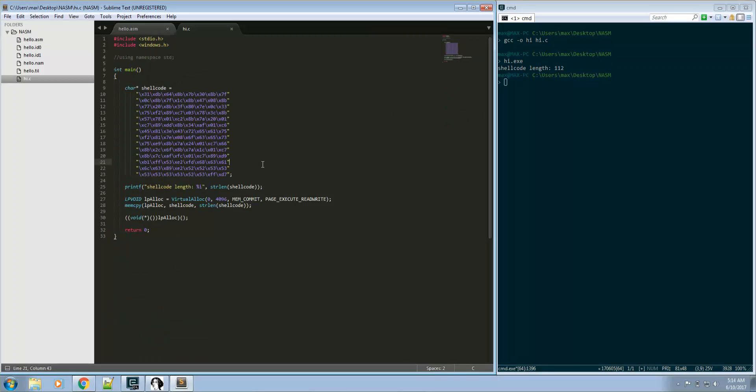This is our exploit basically and we could even pass this data to our victim machine and it would open calc.exe in the victim machine, but that's not cool. Shell bind shellcode is cool or even installing malwares.